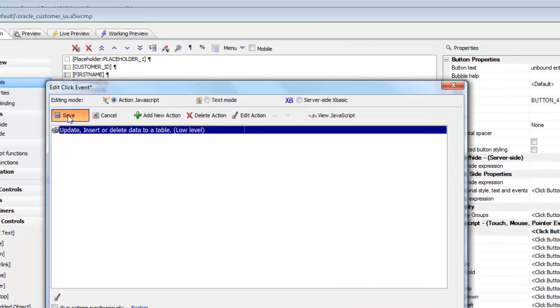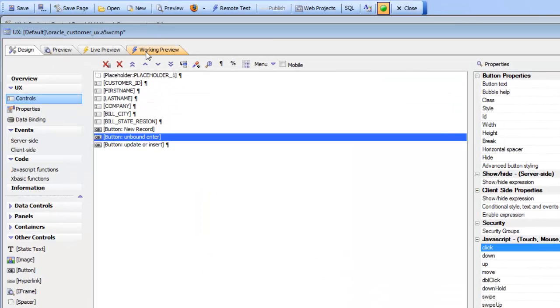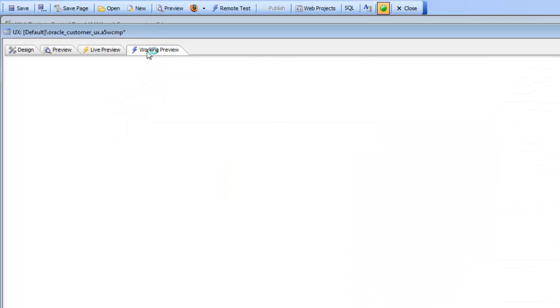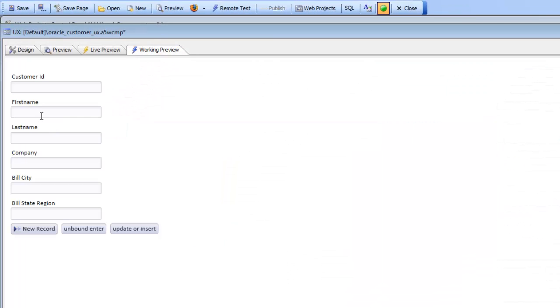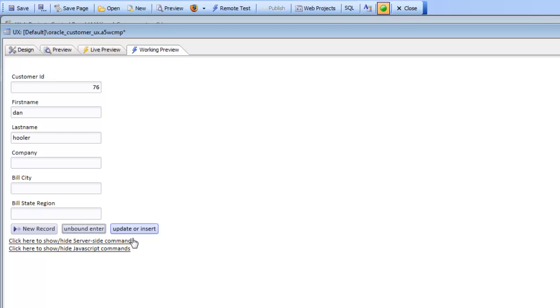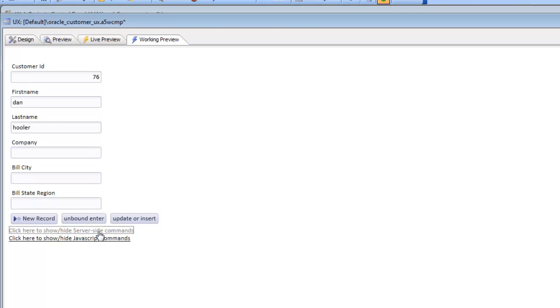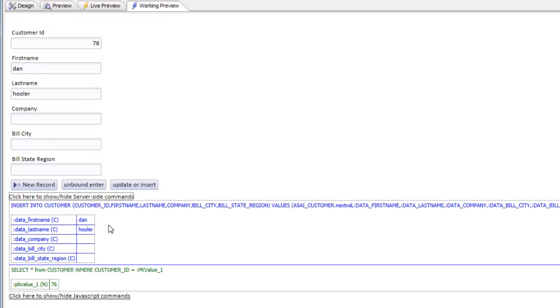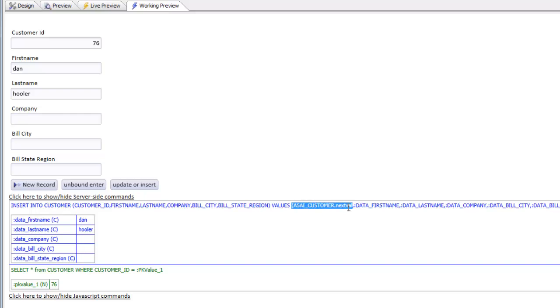So let's go ahead now and then save this. Go over to working preview and I'll just type in say Dan Huli and then I'll do an enter. And you can see now there's our fade out message over there. There's the insert. You can see insert into customer and because it's an Oracle table, the customer ID value was obtained from the sequence over there.